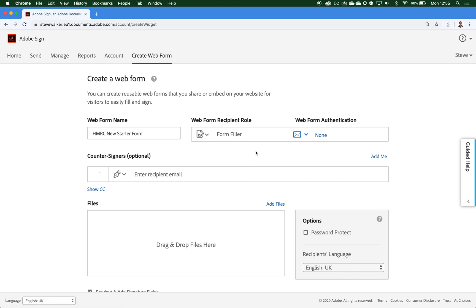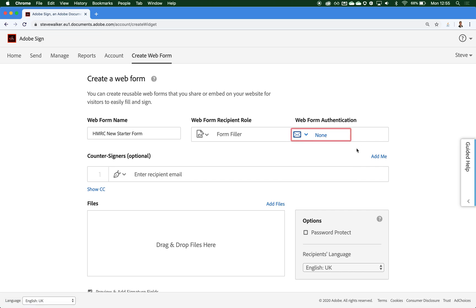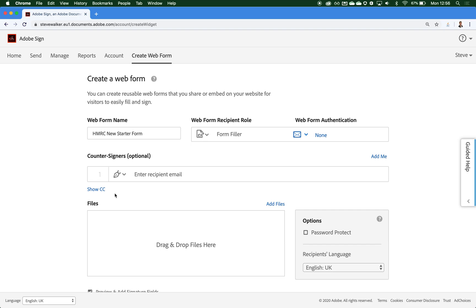Then we're going to choose the authentication option. If we wanted to lock this form down behind a password, perhaps we could choose that from the option. But I'm not going to do that today, I'm just going to keep it as no authentication. We've got the option to add in any counter signatories that are required. We can add in as many as we need here. We also have the capability to add in a CC as well. So once this form has been submitted, the email address that we put into the CC field here will be notified that this submission has come through of the new starter form.